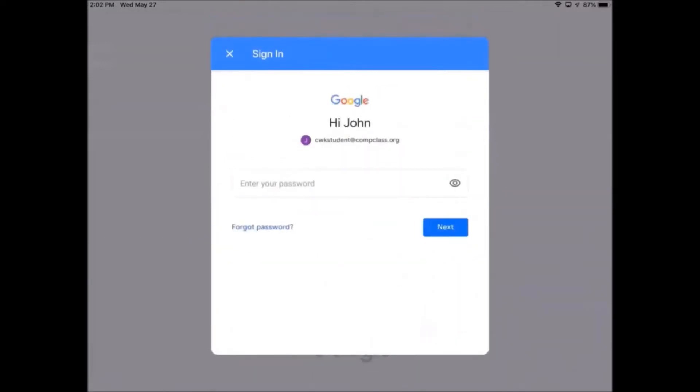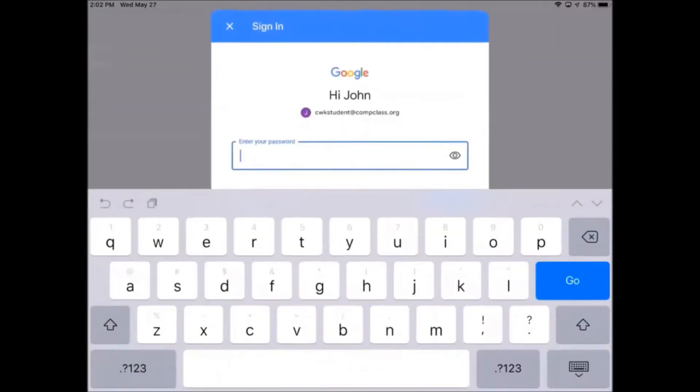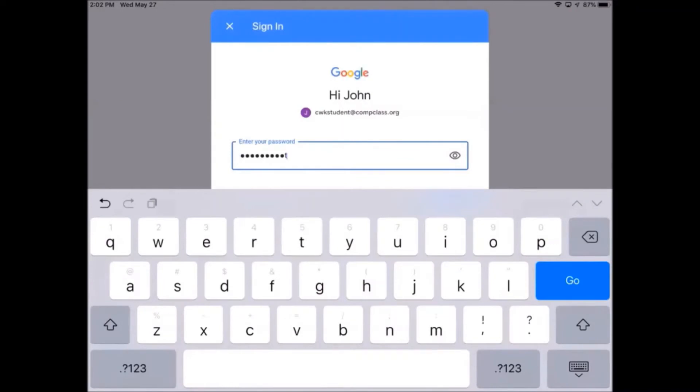Now type in your password. Remember to tap on the text box to bring up the keyboard. Now we can press the blue go button.